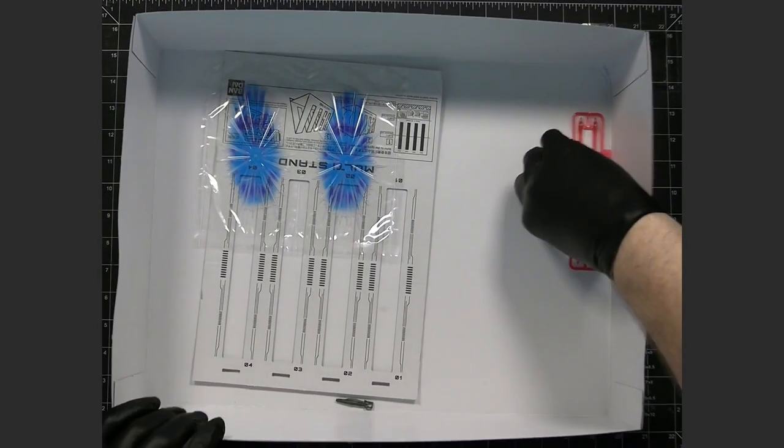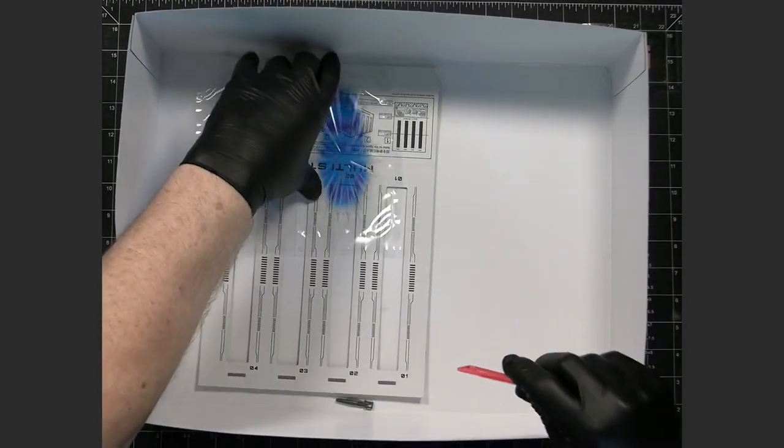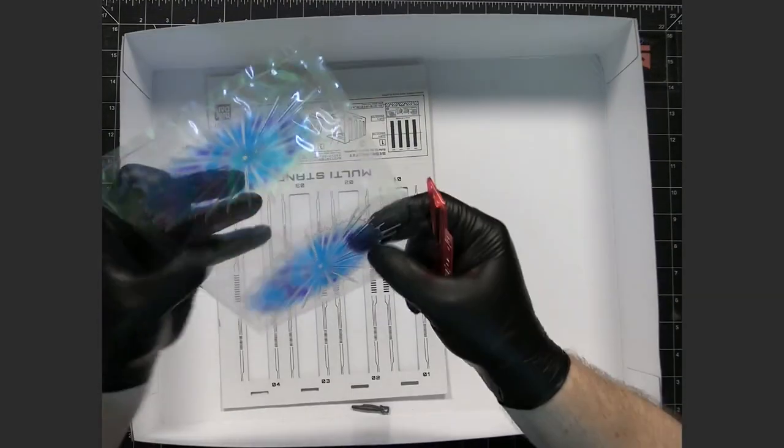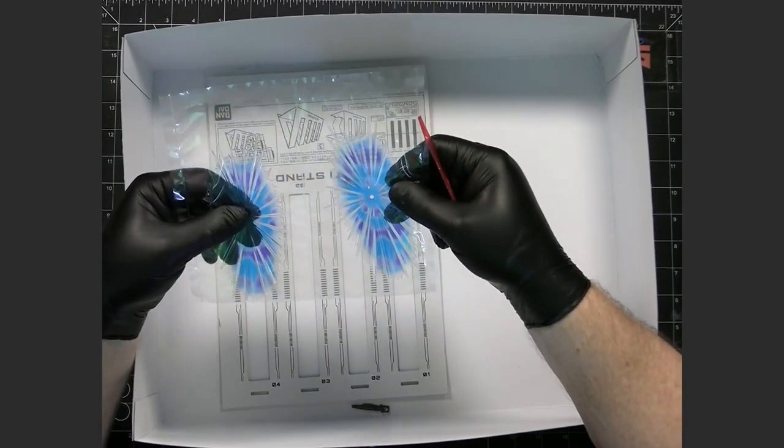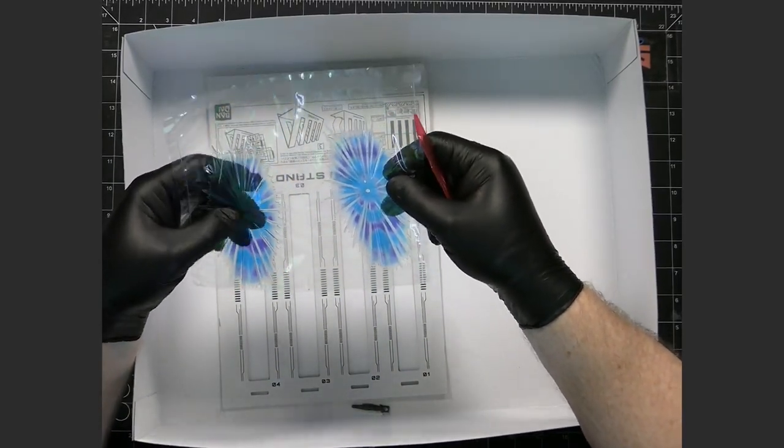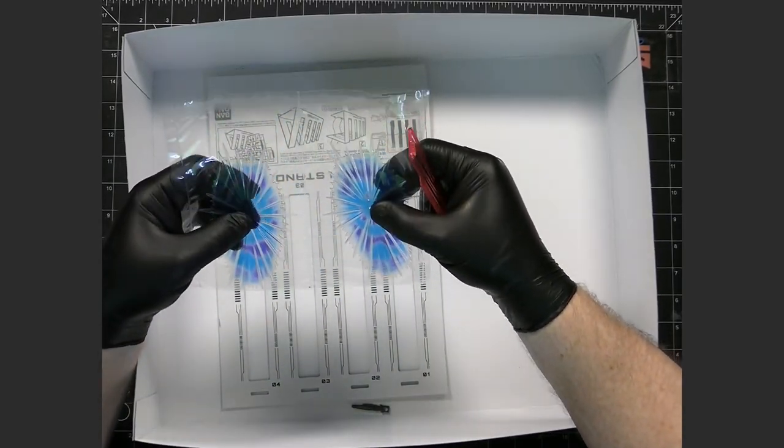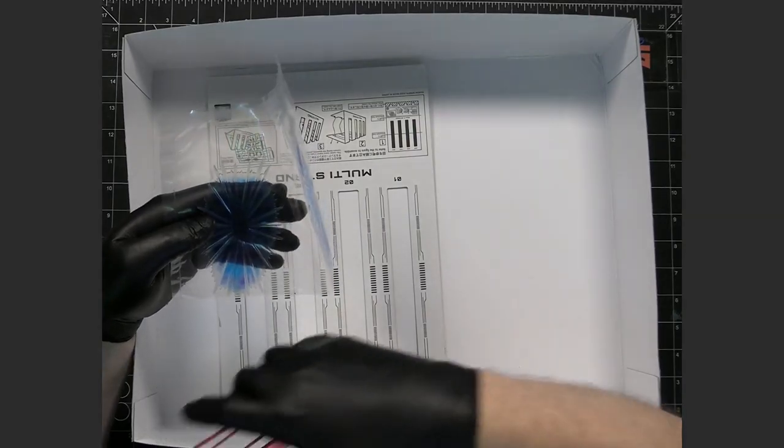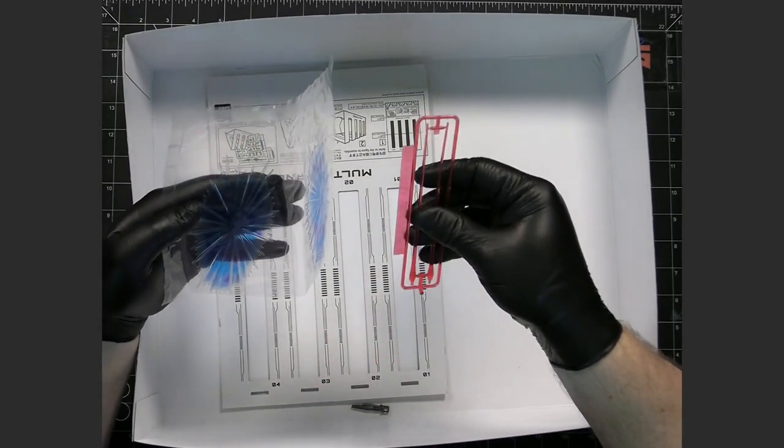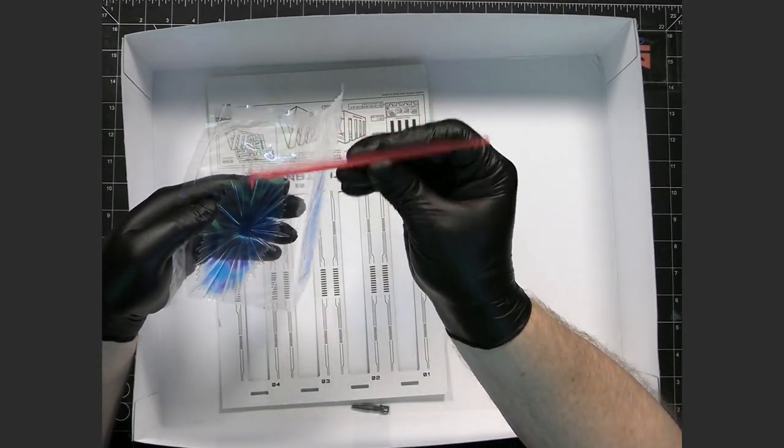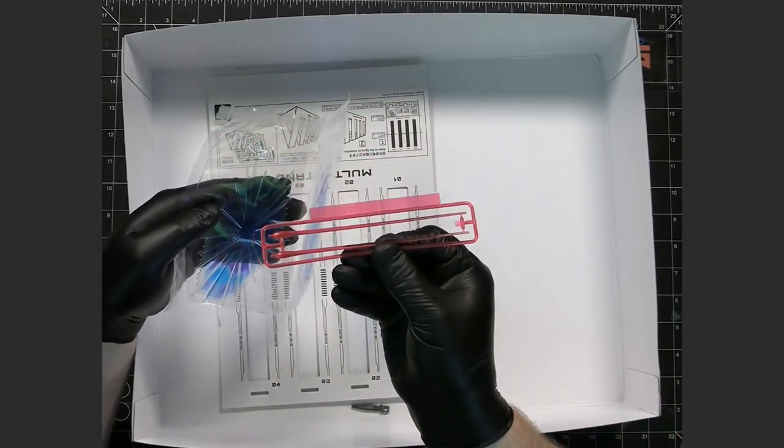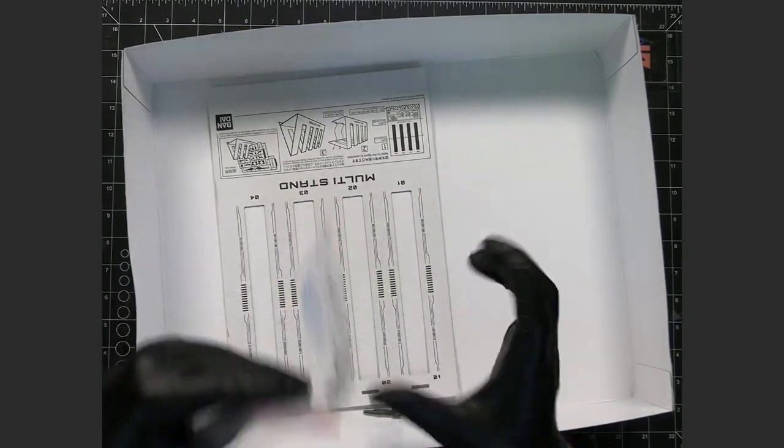And then we have our effects pieces here. These are I guess shield effects I would say that the energy shield that goes on the arms and of course we've got our beams for our beam weapon.